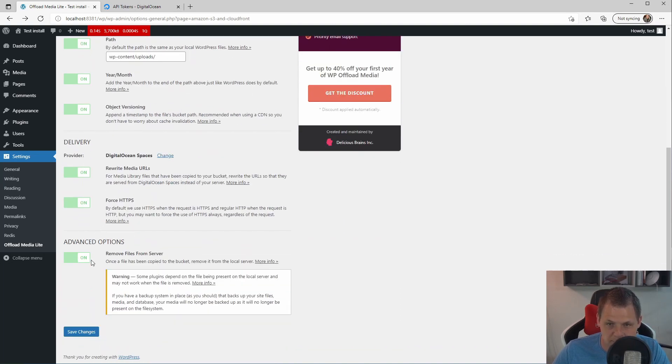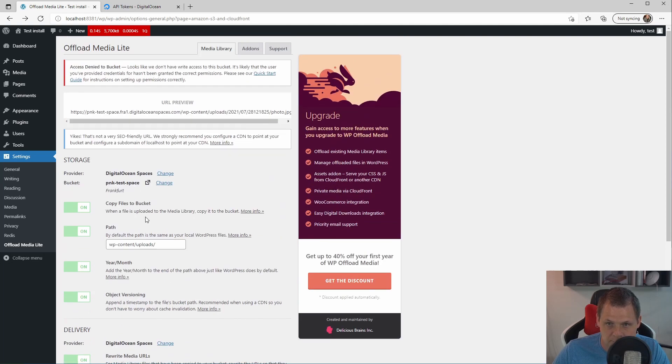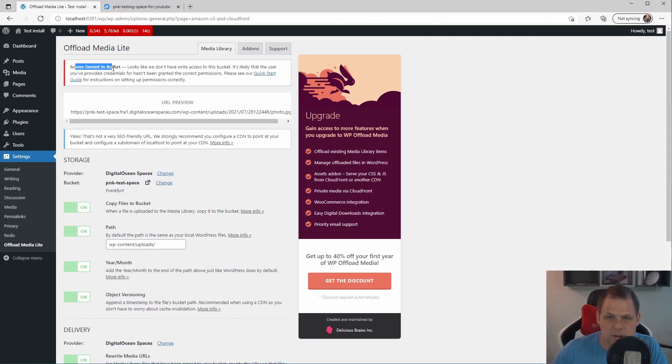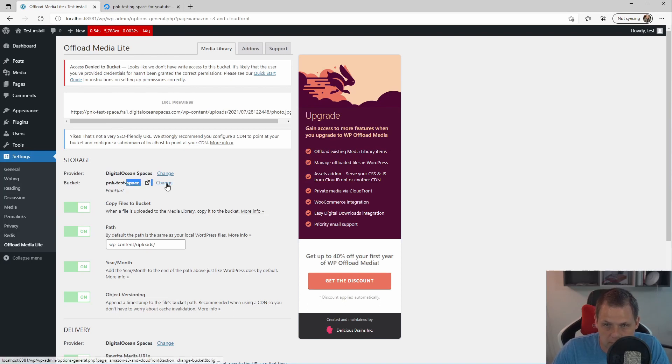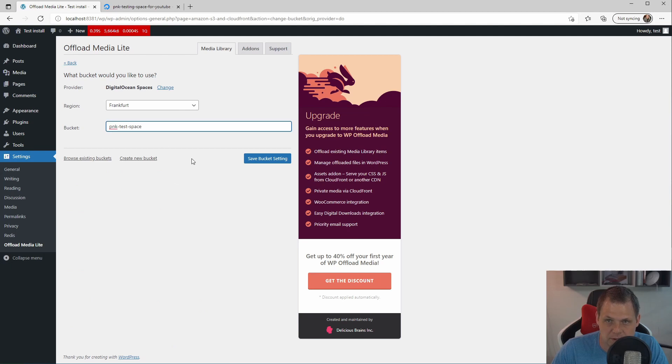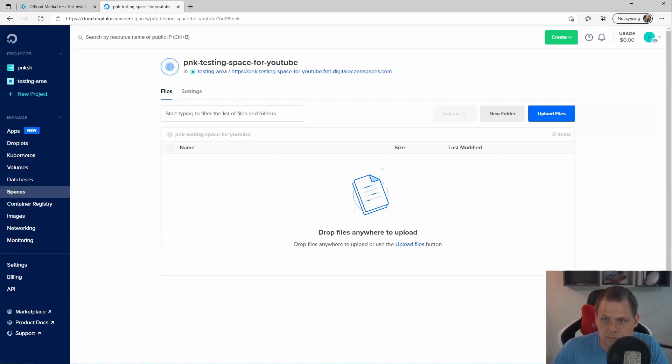So everything here, it's fine for now. But as you can see, you have access denied for the bucket. And this bucket is the old one. I don't have credit anymore. So let's change that to the space here.